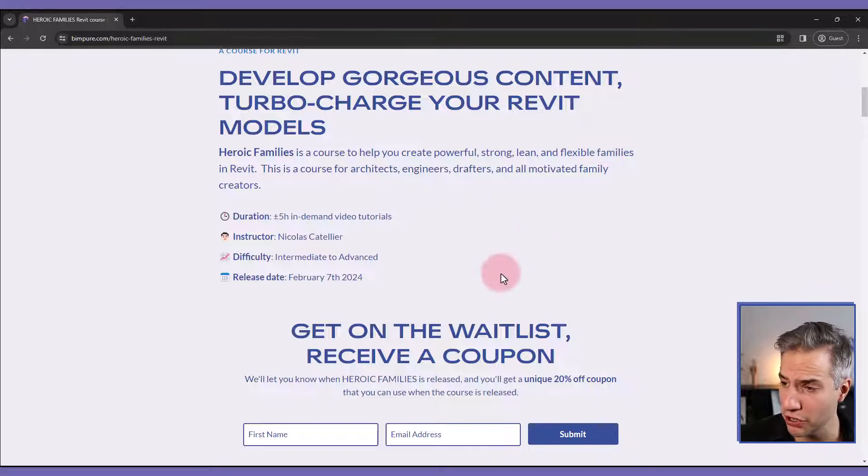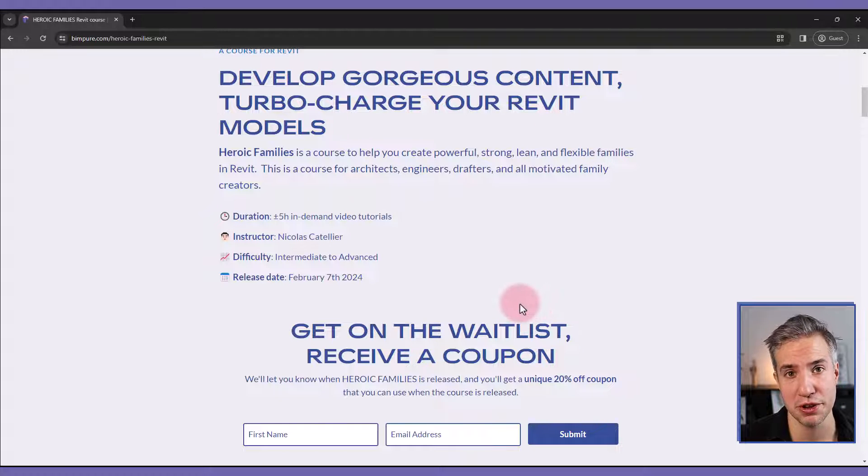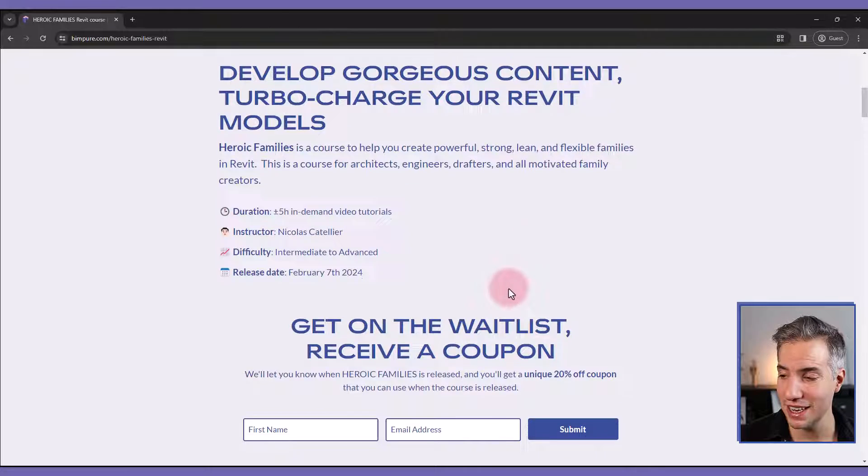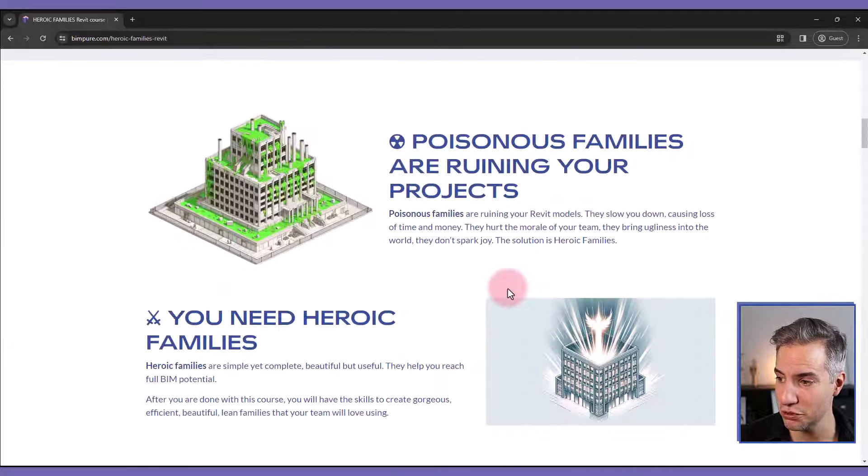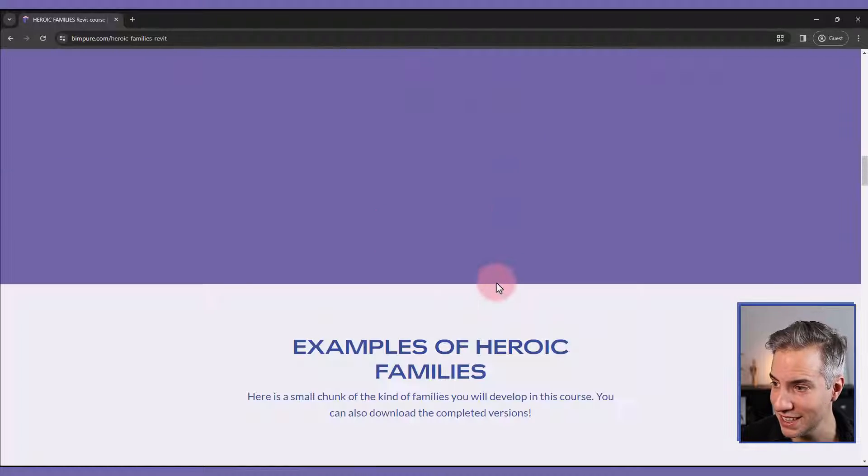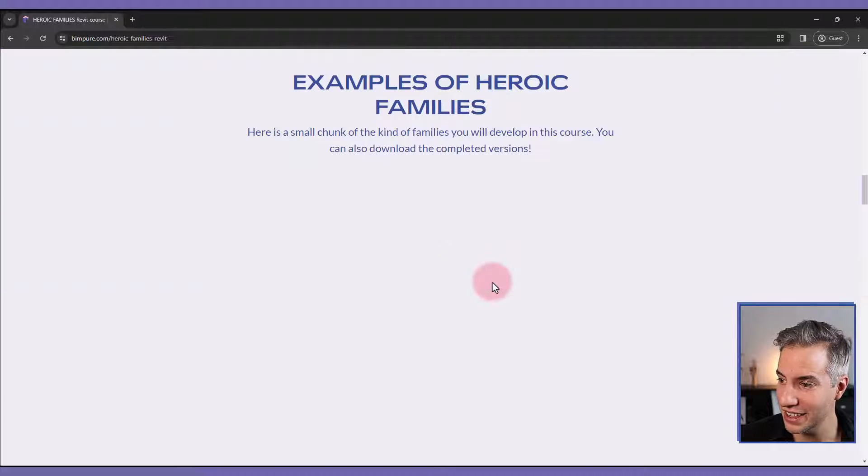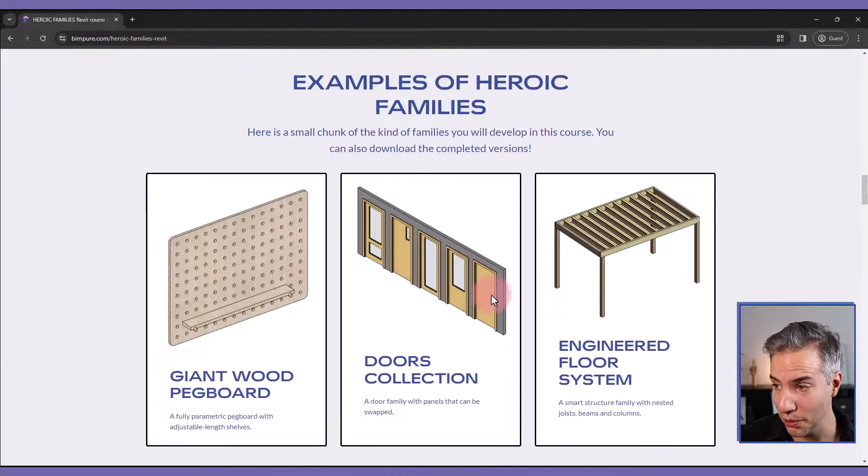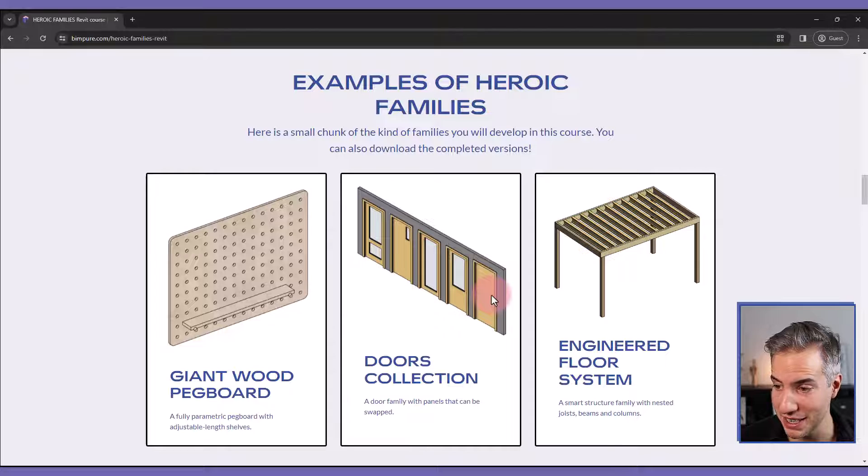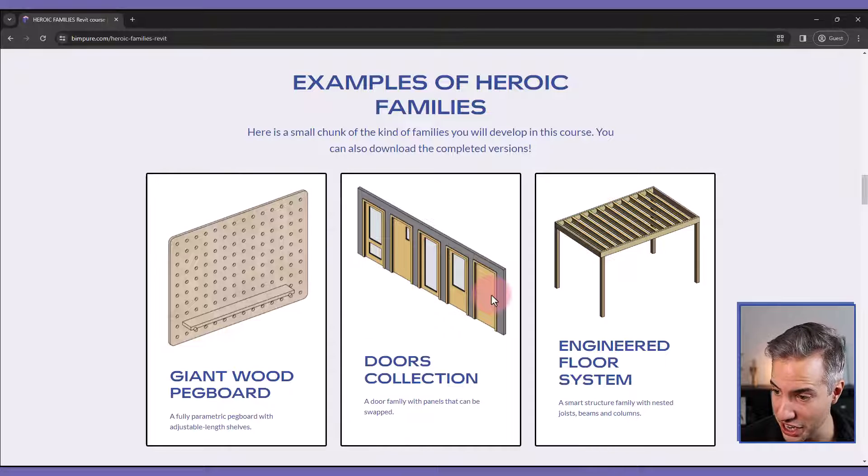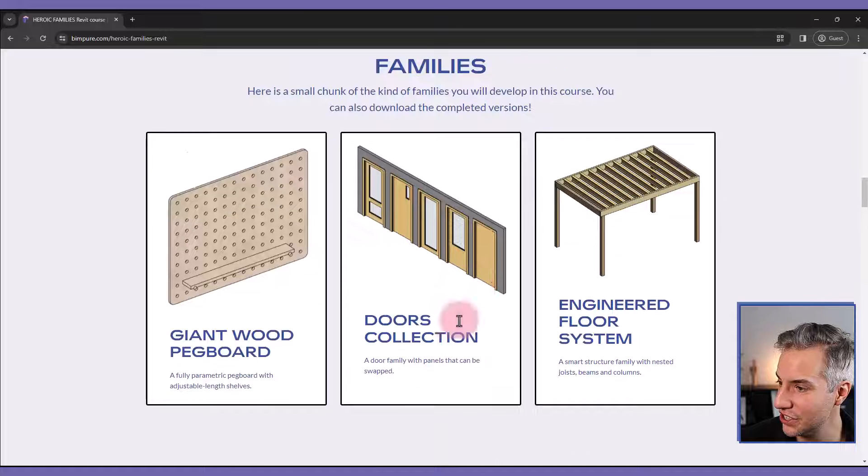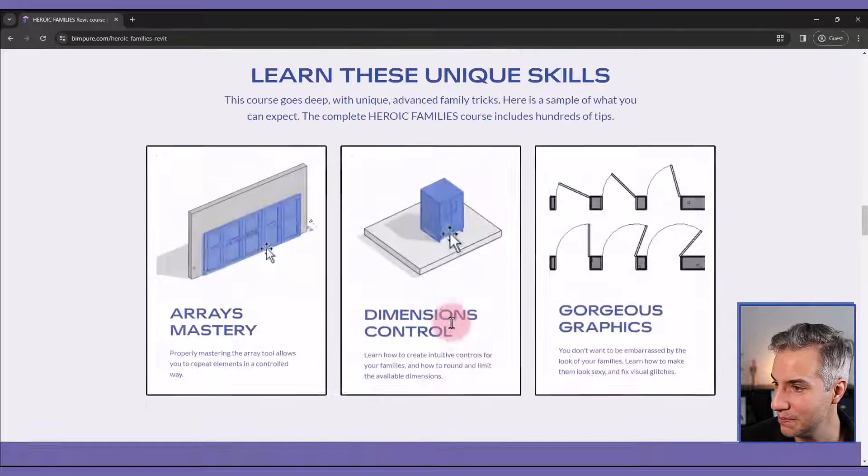This is going to be part of the new BIM Pure platform that is going to be subscription based. This course will include multiple examples of Heroic Families, case studies like this giant whip pegboard, door collections, this engineered floor system,